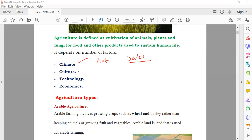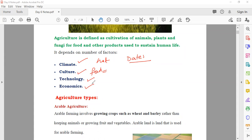Culture also plays a role — in some areas, people love certain kinds of food, so you find that mostly people cultivate those fields. And sometimes technology matters, because in some poor countries they will not grow crops that need higher technology. After that, economics means whether they are financially strong or not.